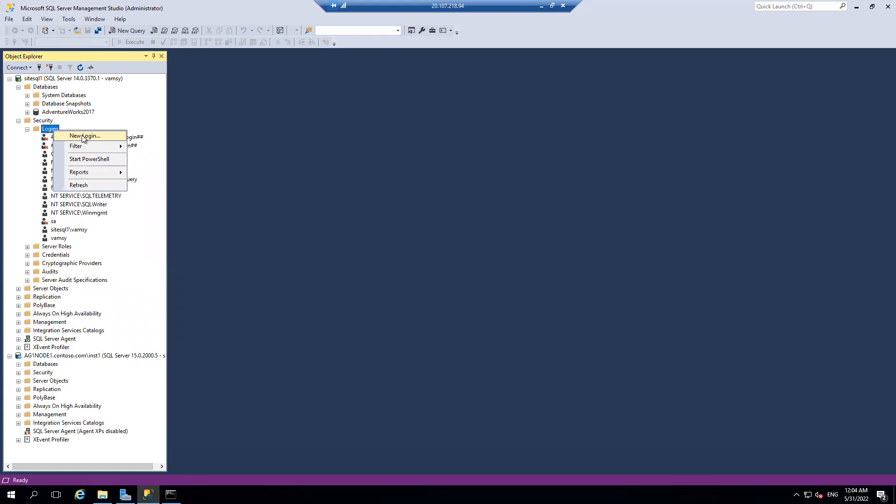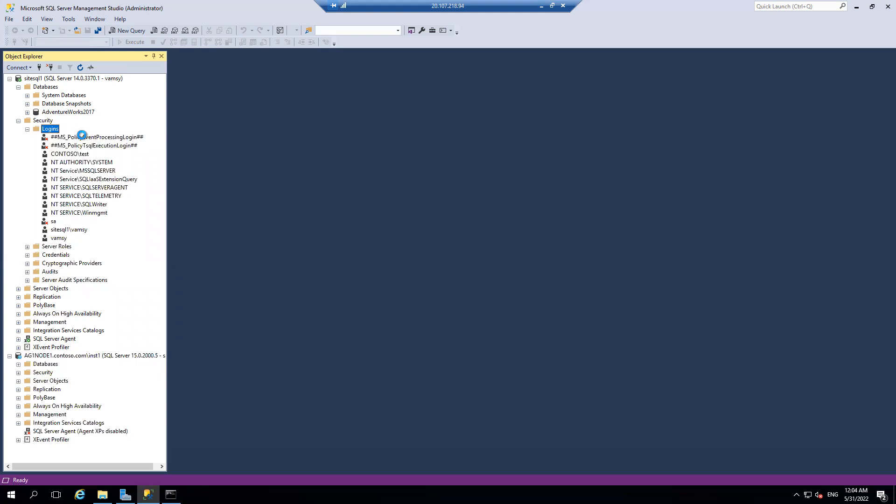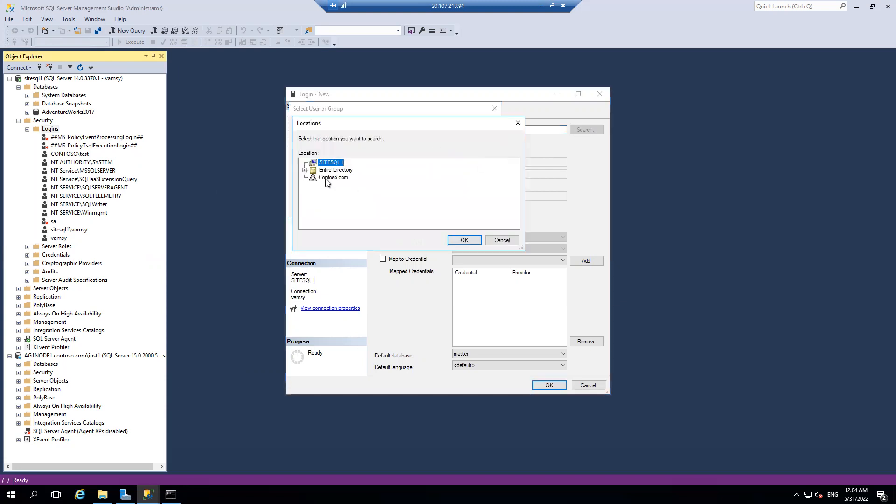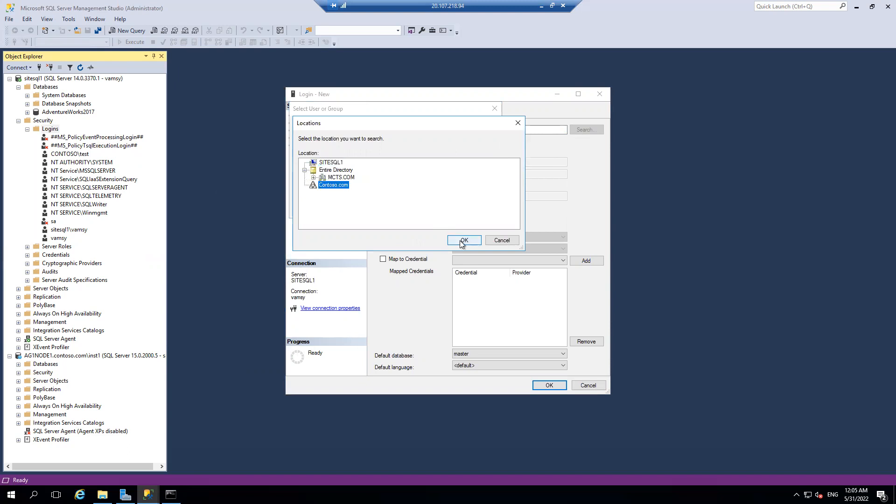I'm clicking on MCTS.com domain, which is nothing but my Azure VM's domain. I'm clicking on search. I have built the trust between the two domains. That's why you are able to see my MCTS.com domain and Contoso.com domain. I'm picking up the Contoso this time and I think I created one service account over there. It is SQL Server on-prem, I guess.